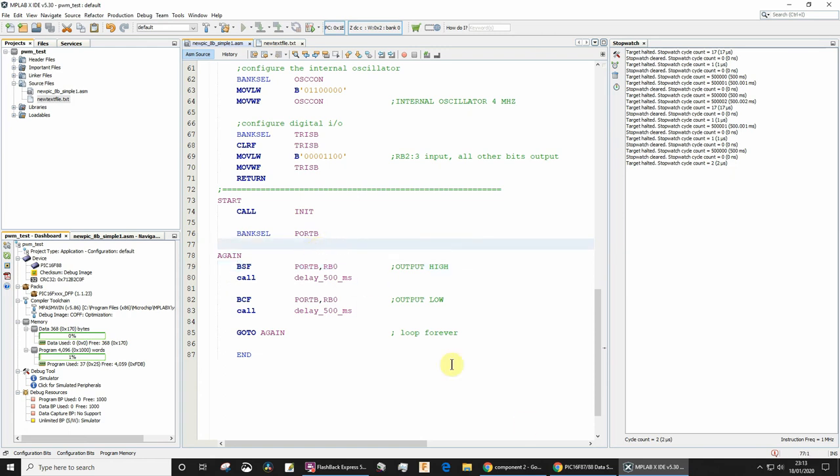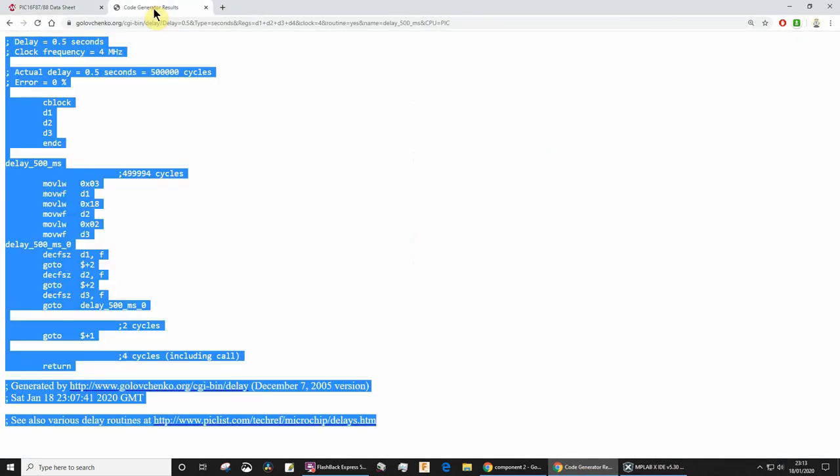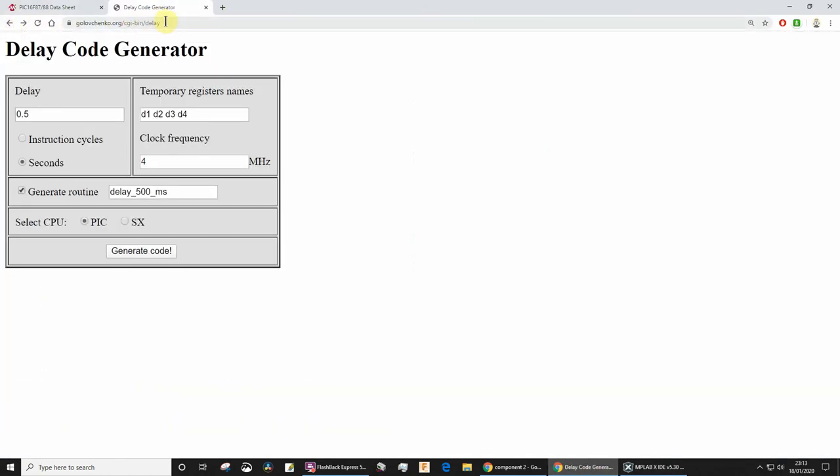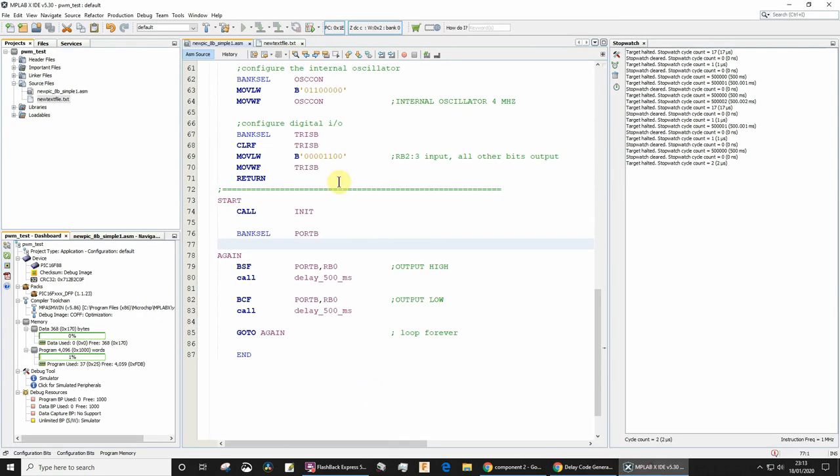Just to recap - this URL I'm going to put in the video description. Go to this, type your delay, choose seconds. Make sure you got the right clock frequency, give it an appropriate name for the subroutine, select PIC, and click generate.